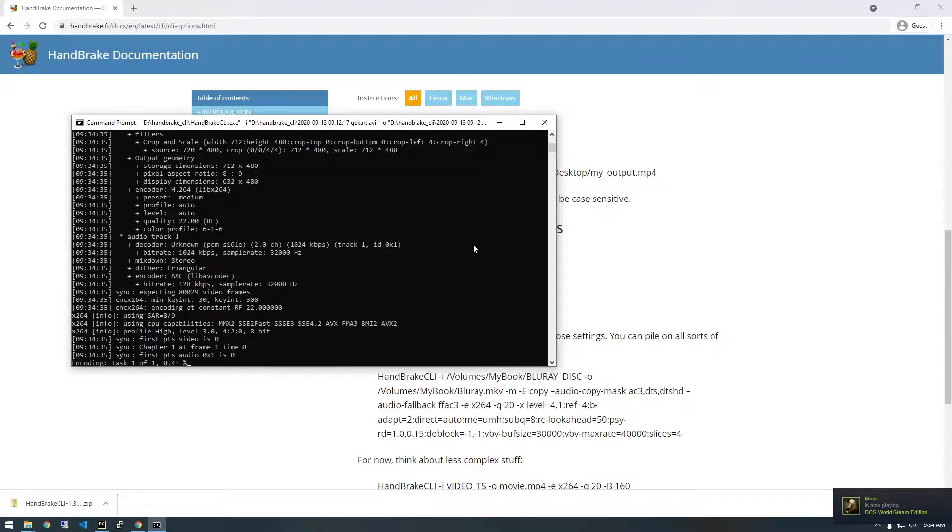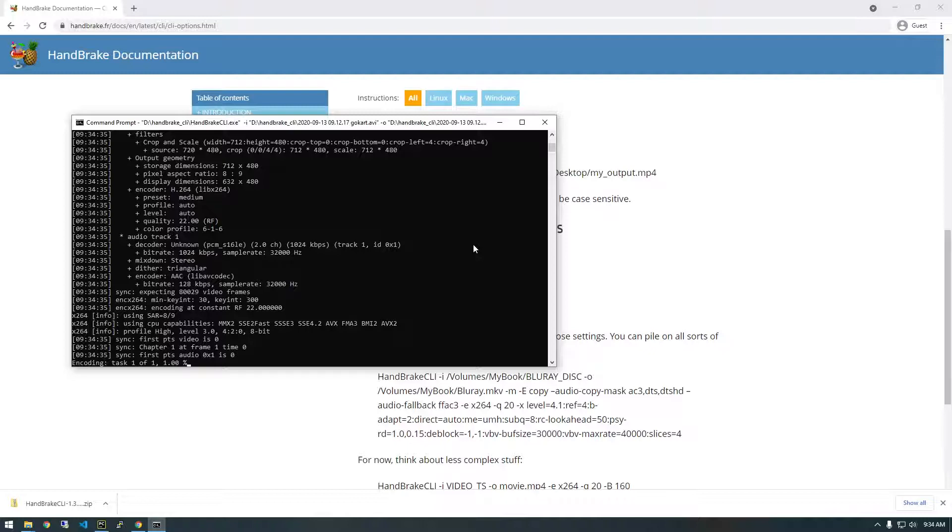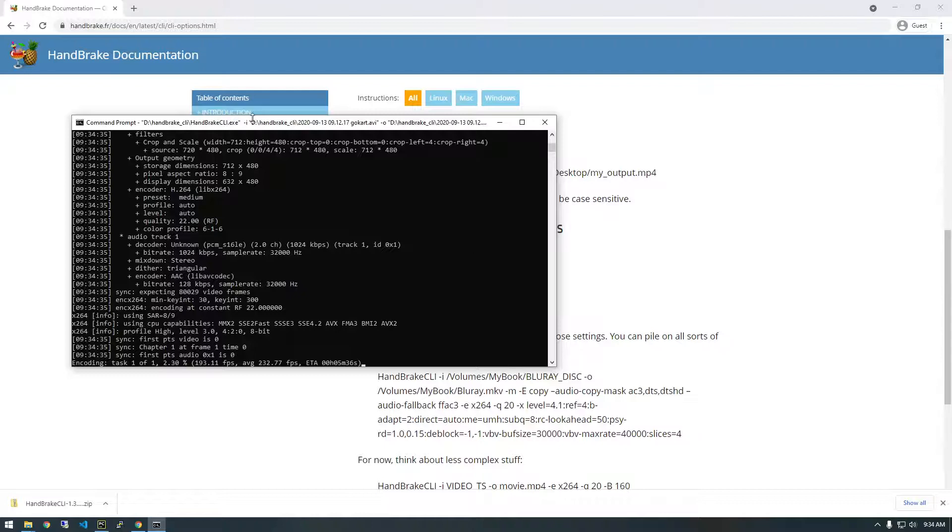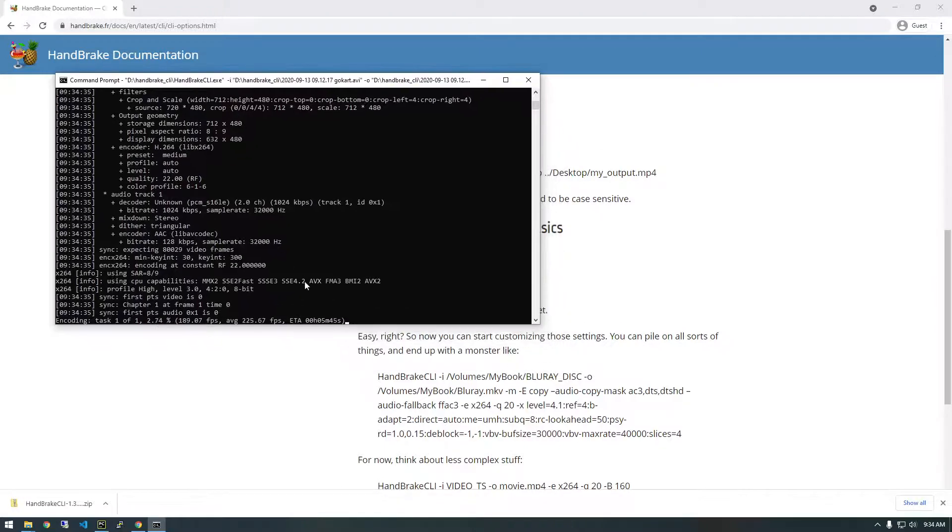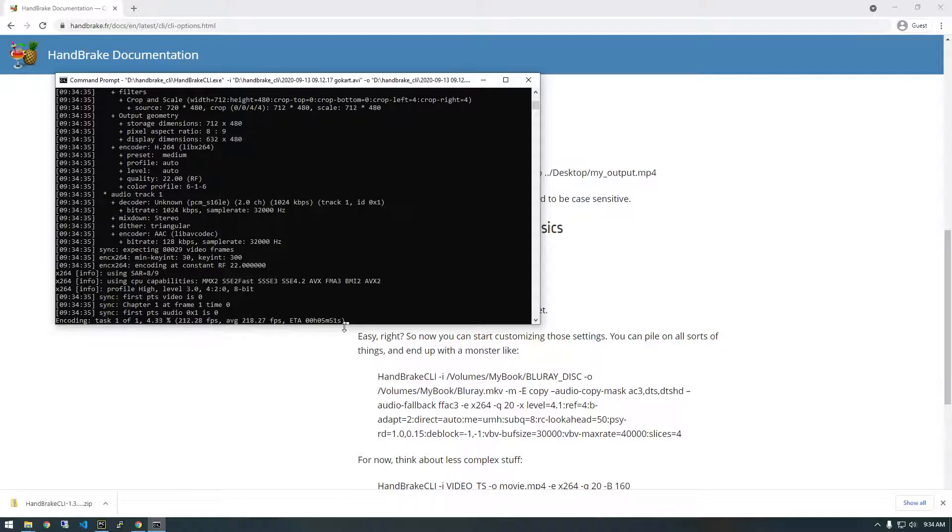All right. So you can see it's starting to encode. So it's working. So that's awesome. But you might be wondering like we didn't really give it any, we didn't explicitly say what we wanted it to do. We just said do this. So right now it's using the default presets.